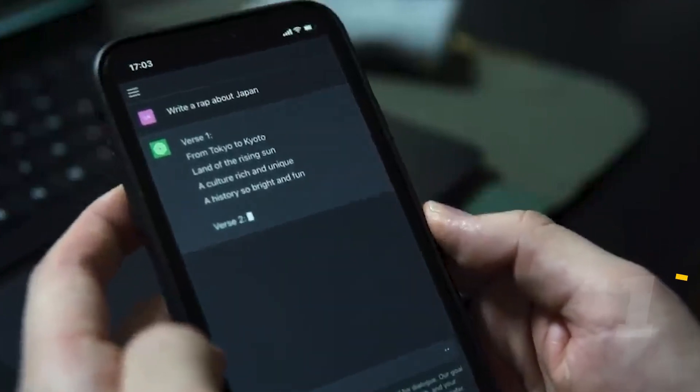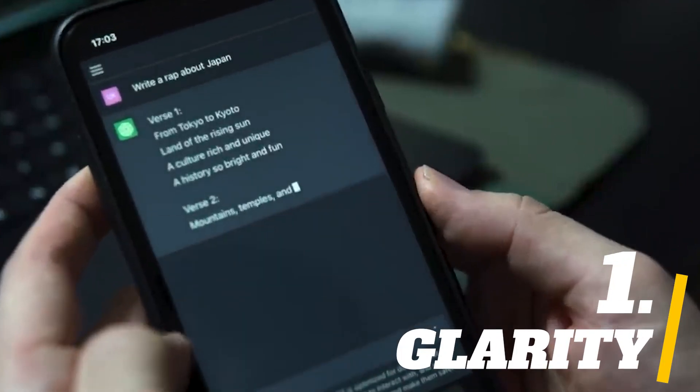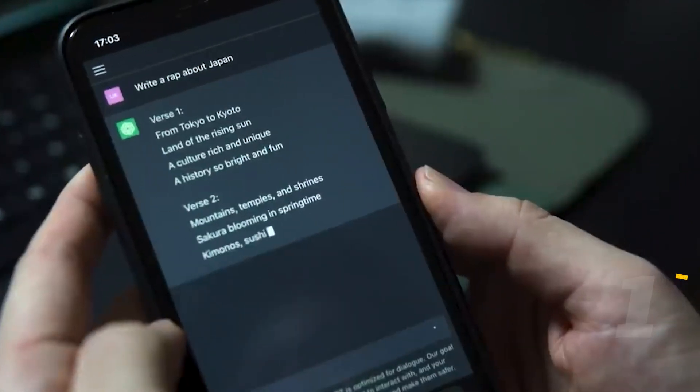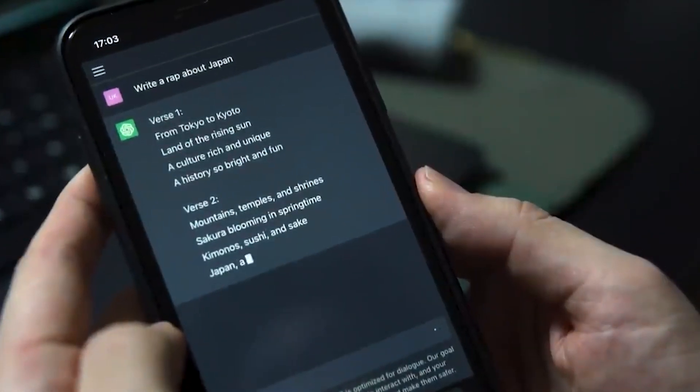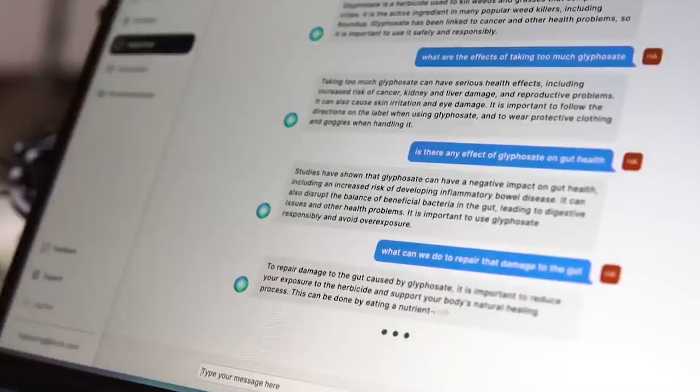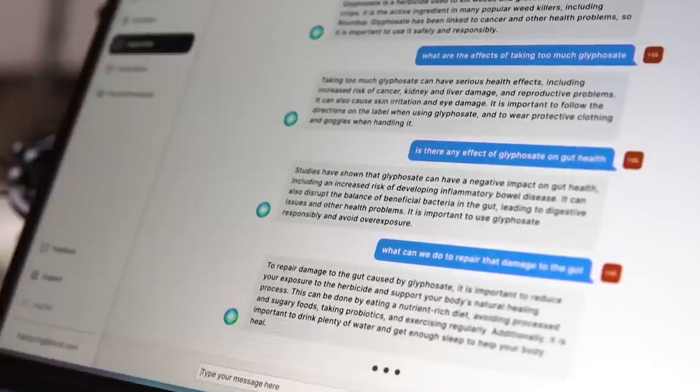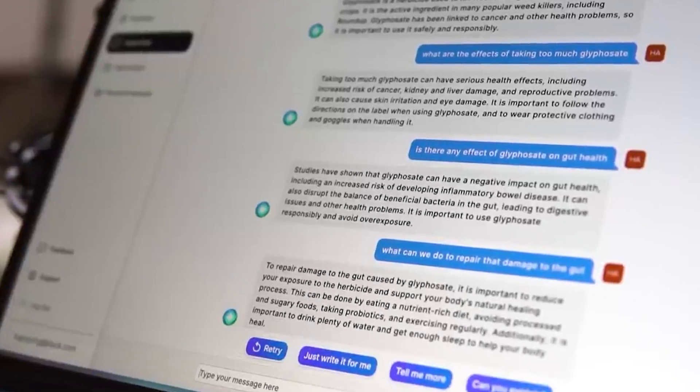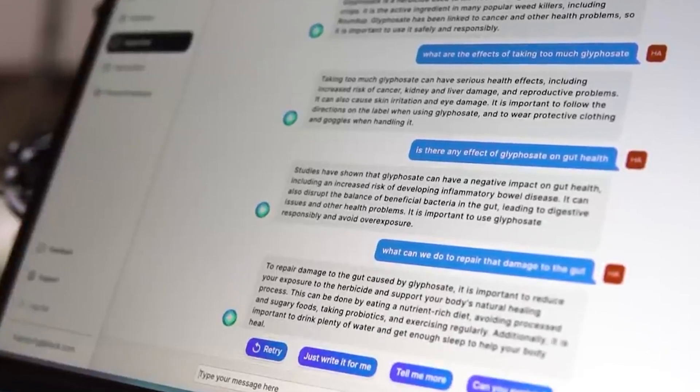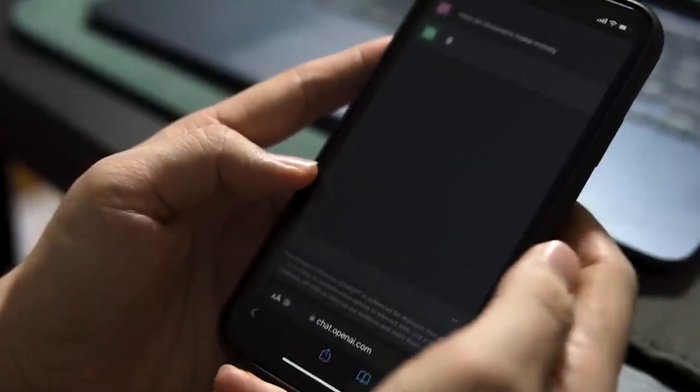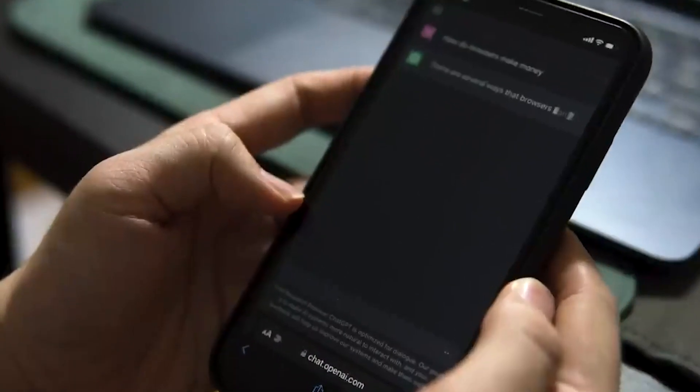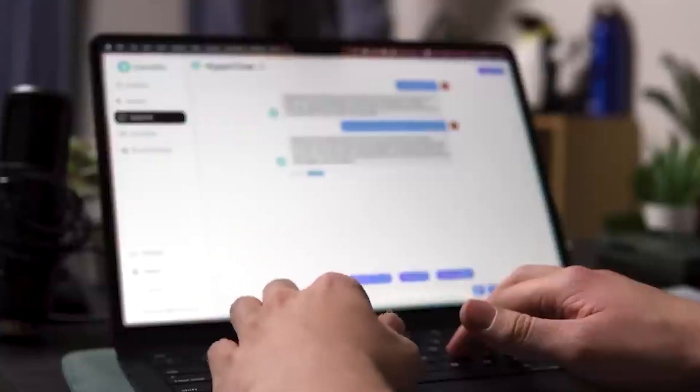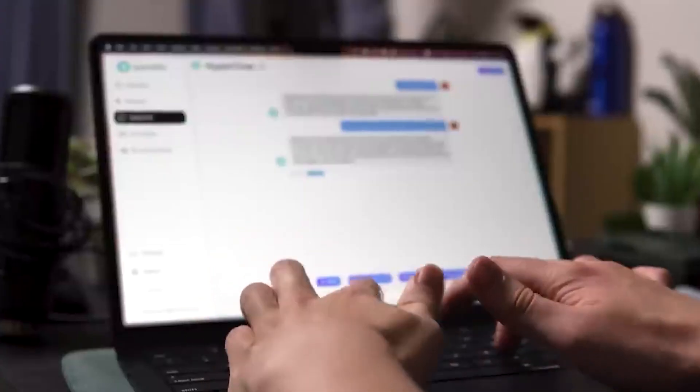Number 1. Glarity. Glarity is an open source Chrome extension that uses ChatGPT to summarize search results and YouTube videos. The extension works automatically and starts generating a summary as soon as the video begins, displaying it on the right side of the video.